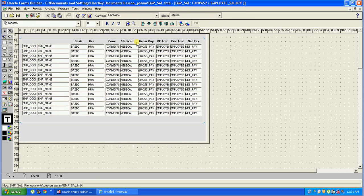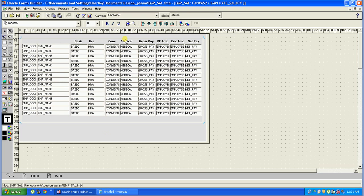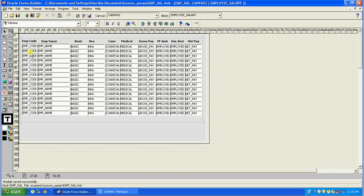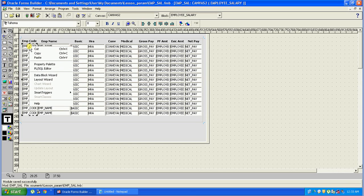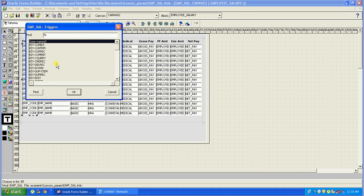Here is a form which consists of a tabular form with multiple records. I will put a When Validate Item trigger on EMP_CODE. I will check if the employee code is blank, and I will also check whether this employee code exists in the database. I'll just go to the PL/SQL editor.